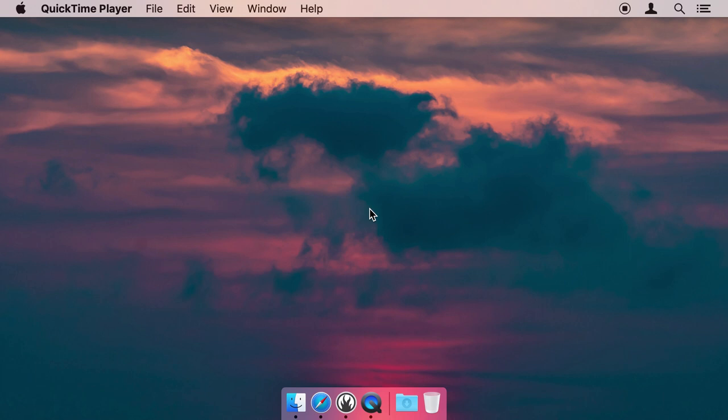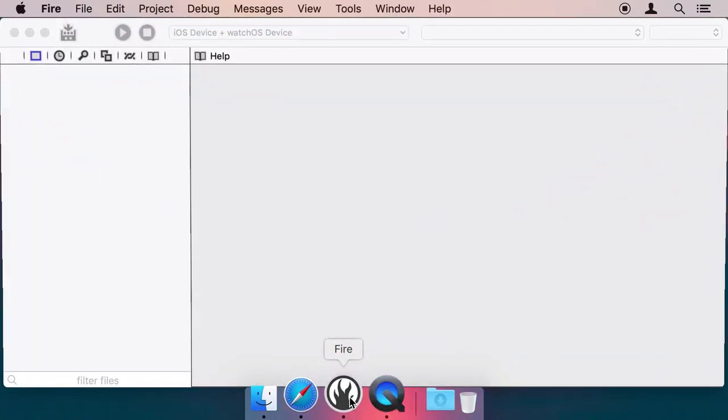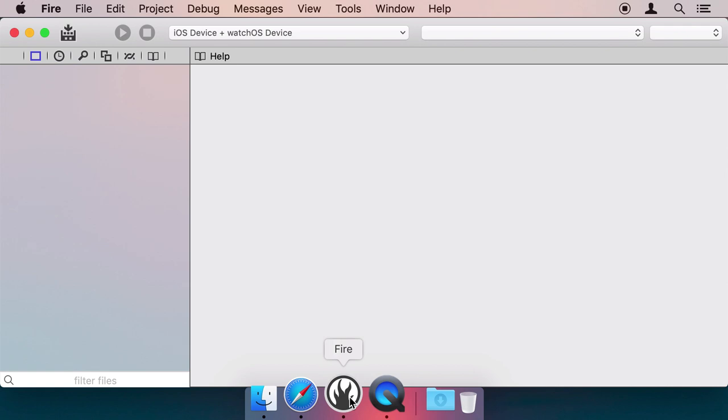We will be using Fire on my Mac and the Swift language, but the same concepts work with any of the other Elements languages, as well as in Water, our IDE for Windows.